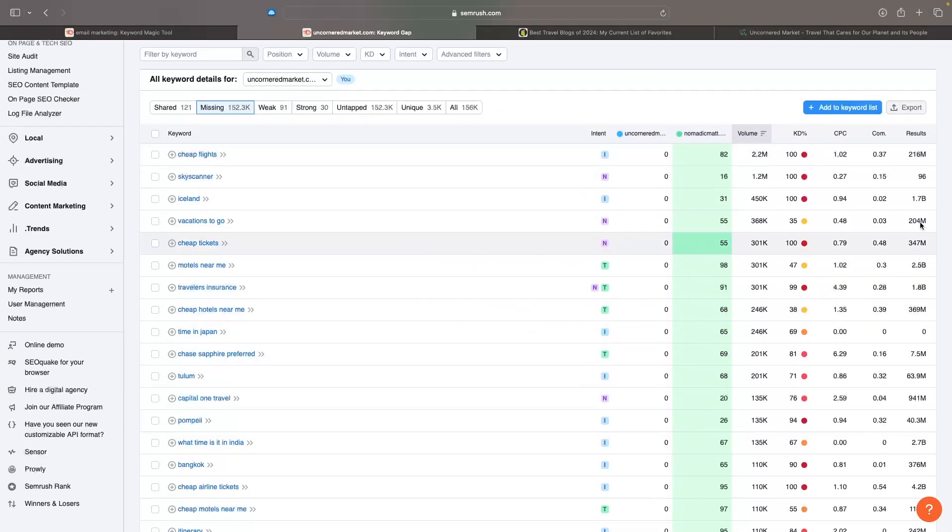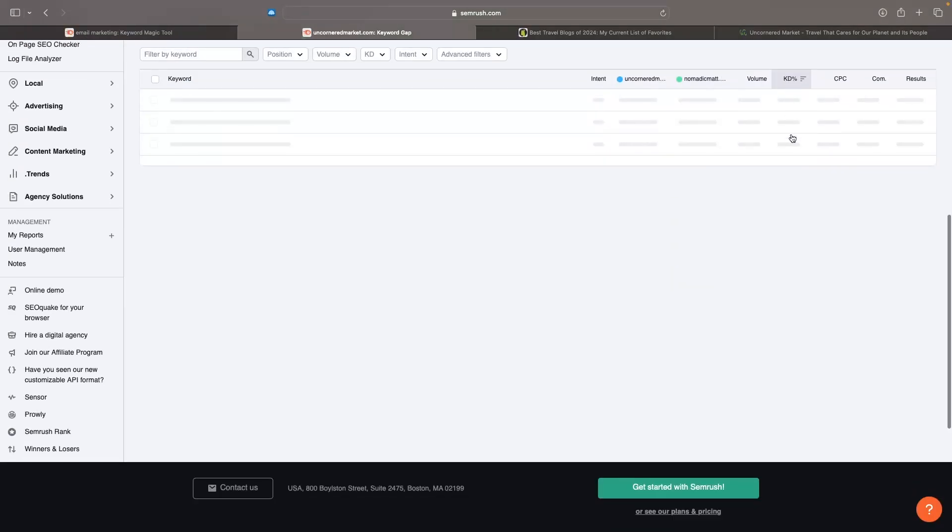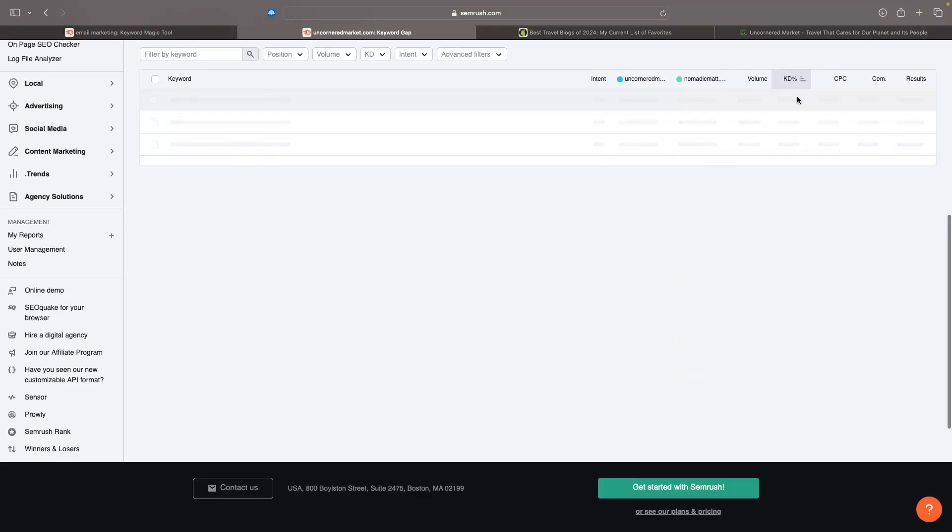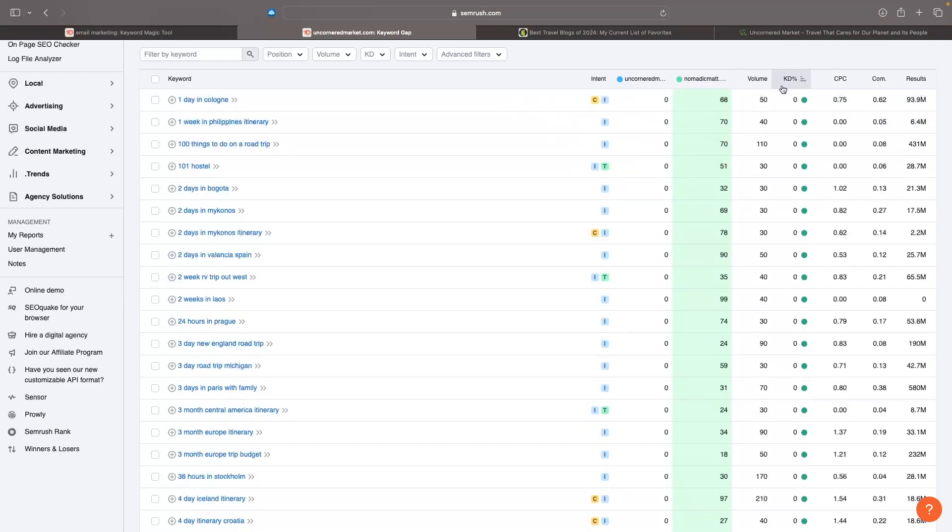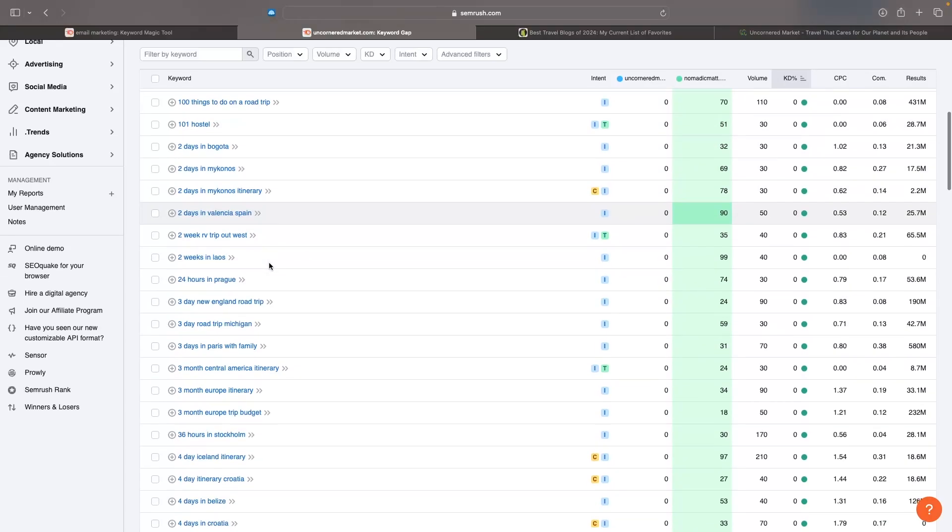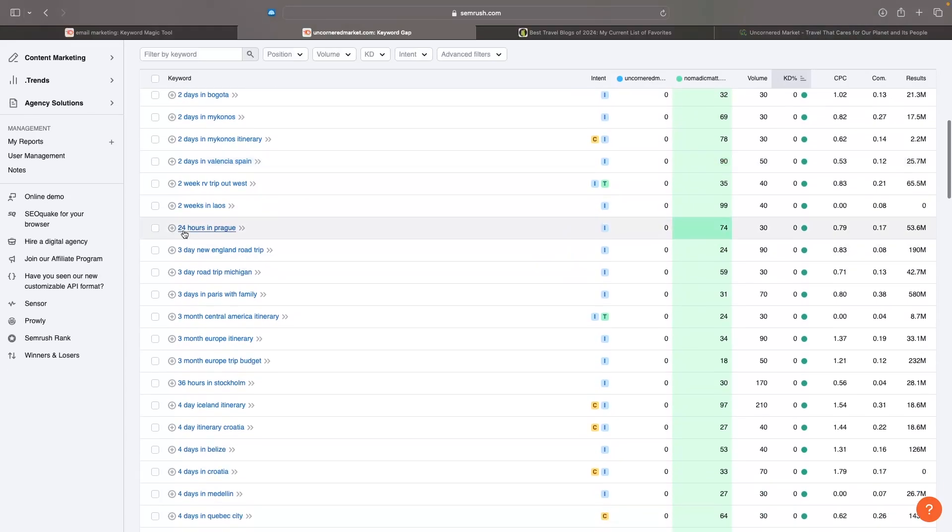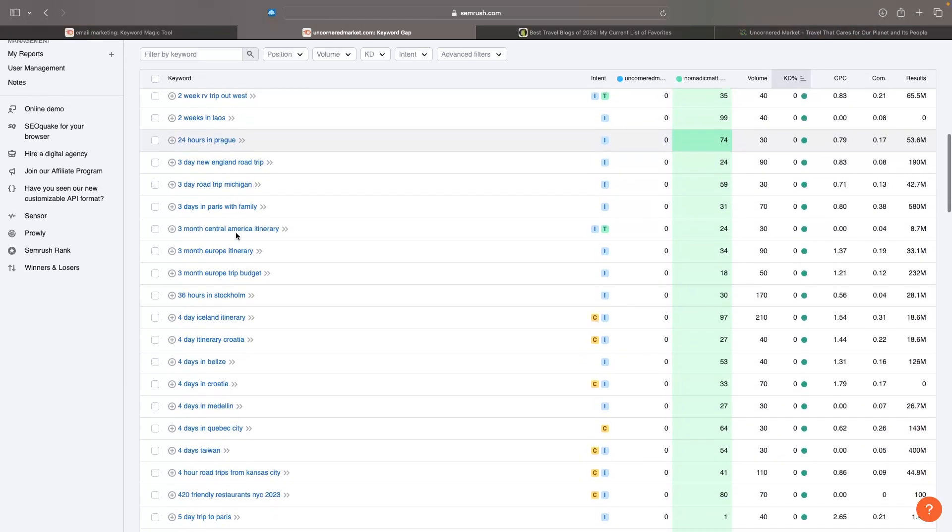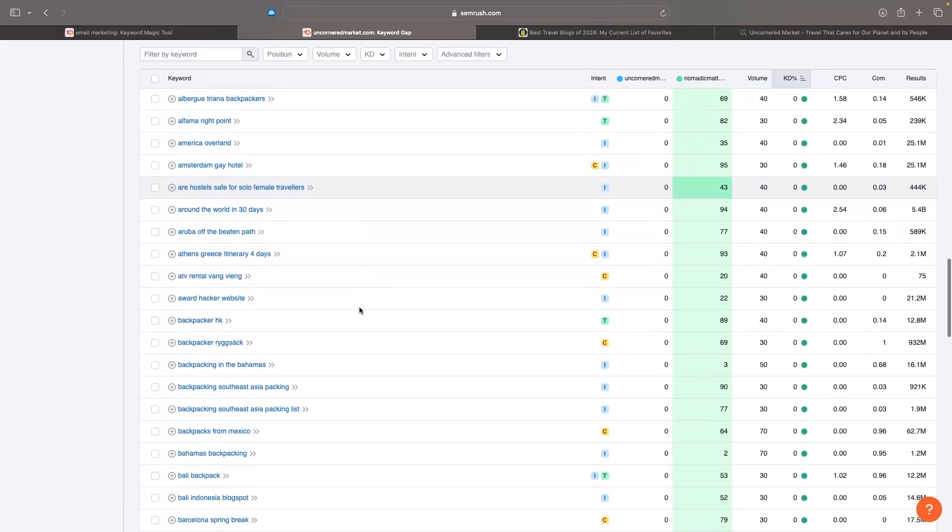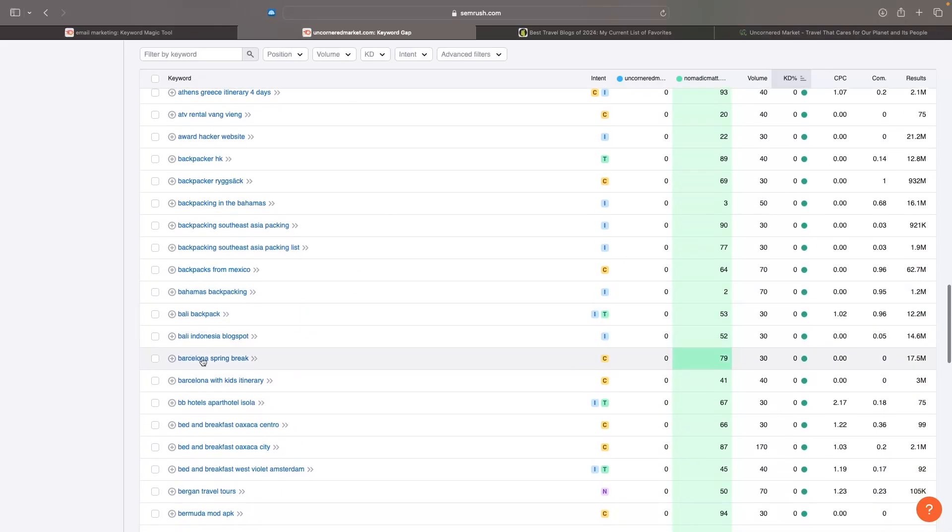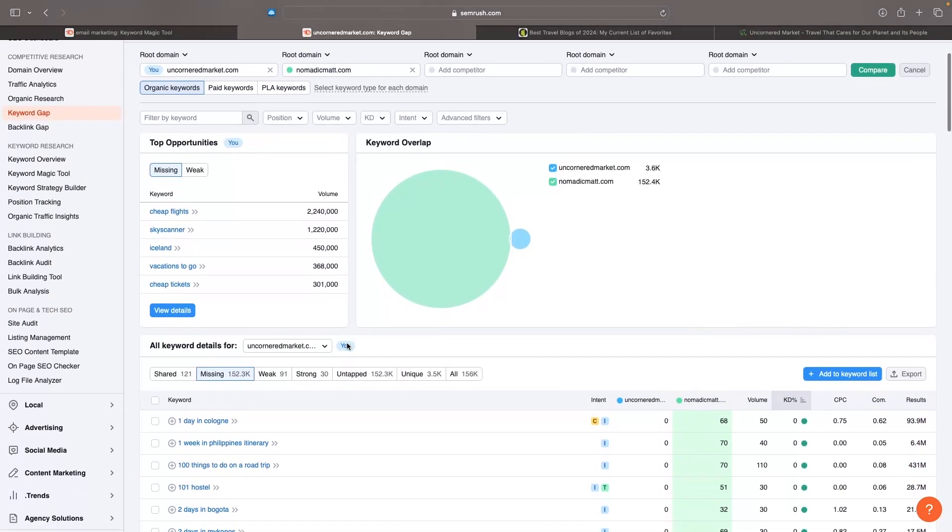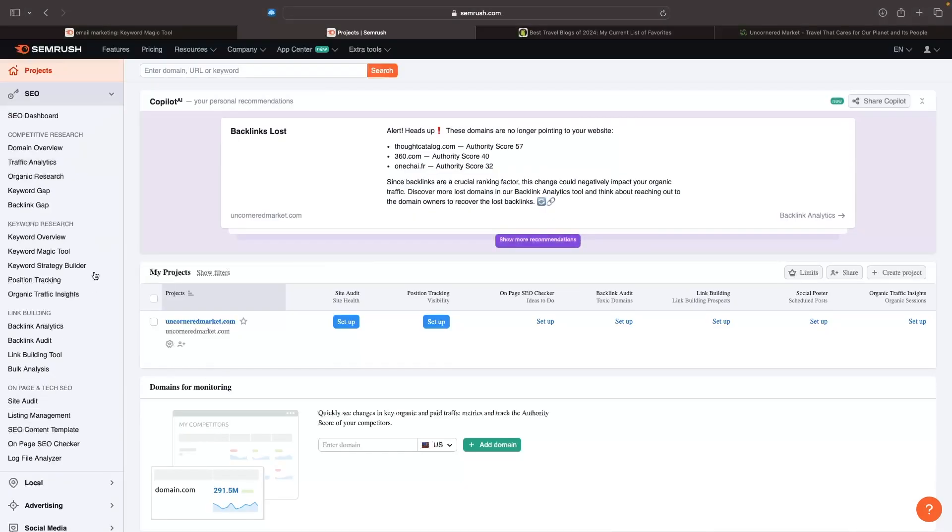We can go in here and read these statistics. Let's sort this by keyword difficulty and go lowest. These are some easy keywords that he is ranking for and I am not - 101 hostel, two days in Valencia Spain, 24 hours in Prague, are hostels safe for solo female travelers, Barcelona spring break. I can really get some ideas here and start ranking for more keywords that I'm not already ranking for.